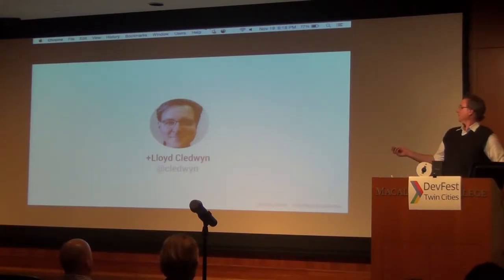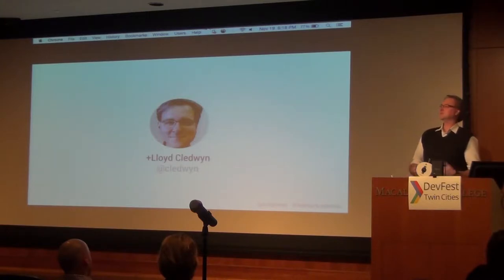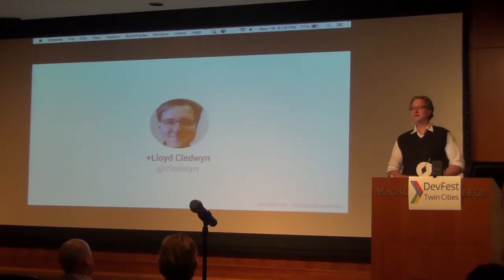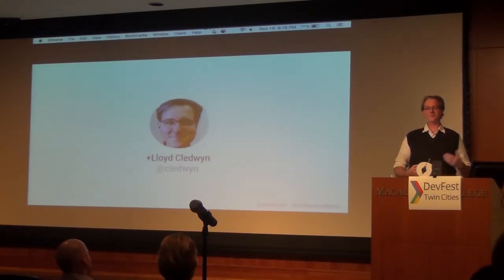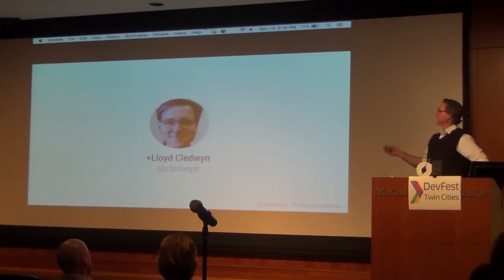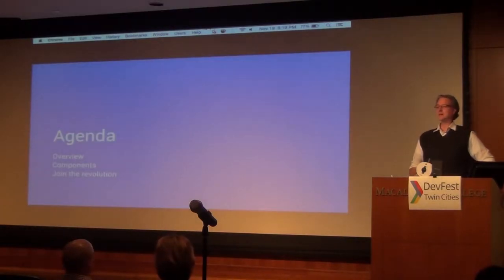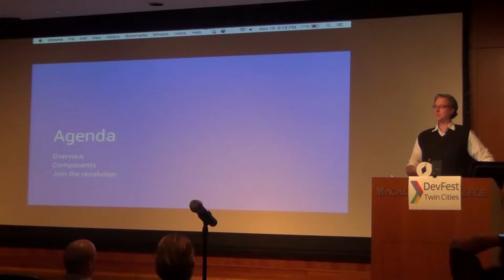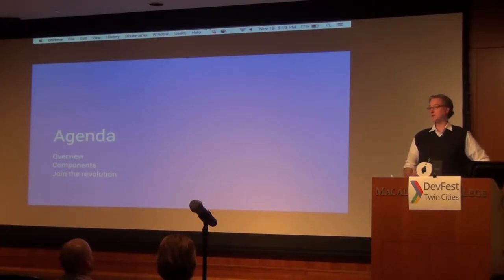I'm Lloyd Kleiman. I'm one of the managers, or co-organizers of the Google Developer Group Twin Cities. I also work here at Macalester College in advanced fundraising, building a lot of custom web apps for that team. I've really been enjoying getting into Polymer and learning about what tools and power this provides for people who are building web applications.